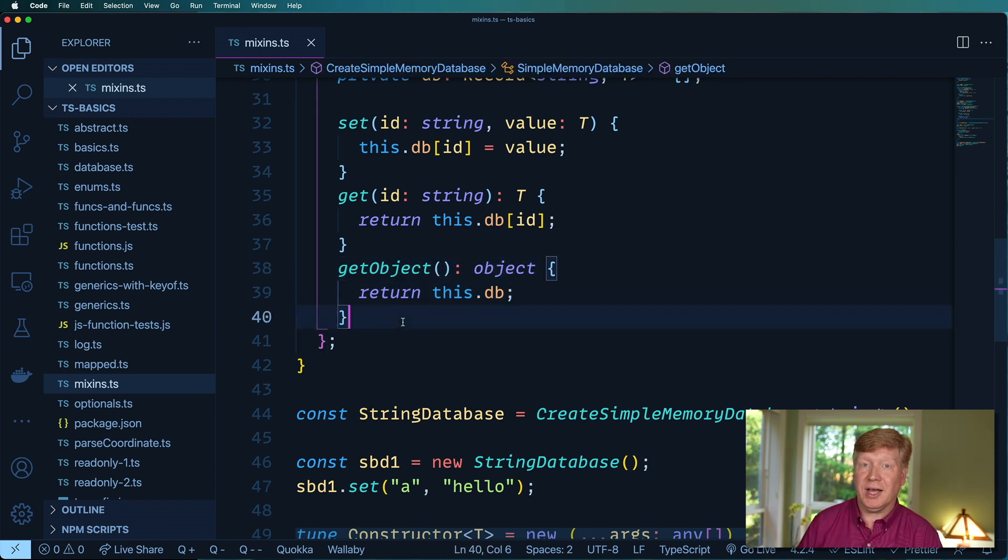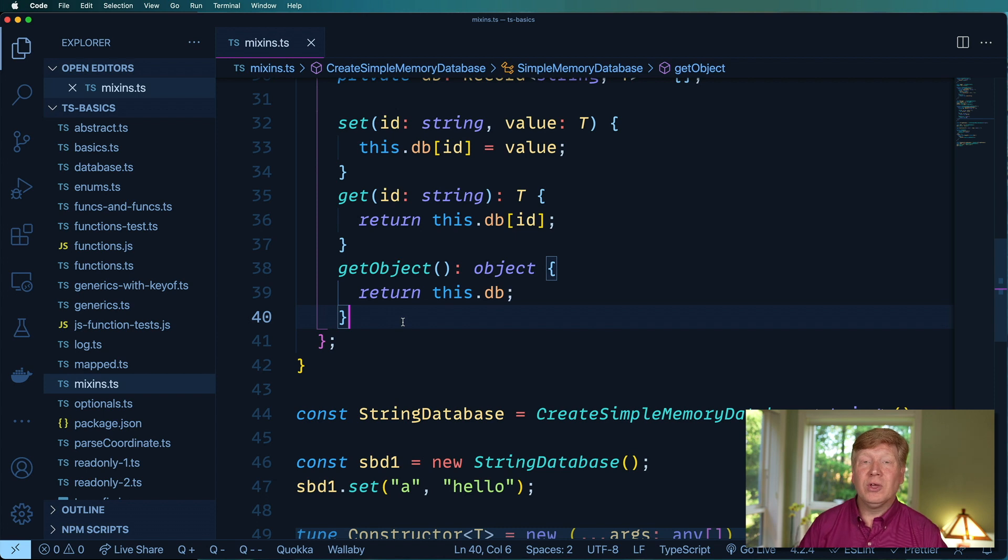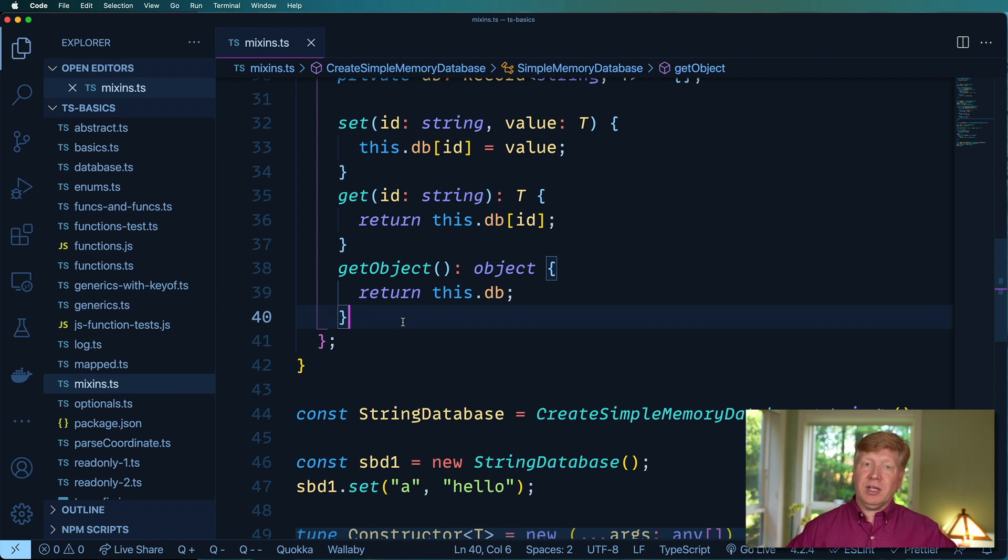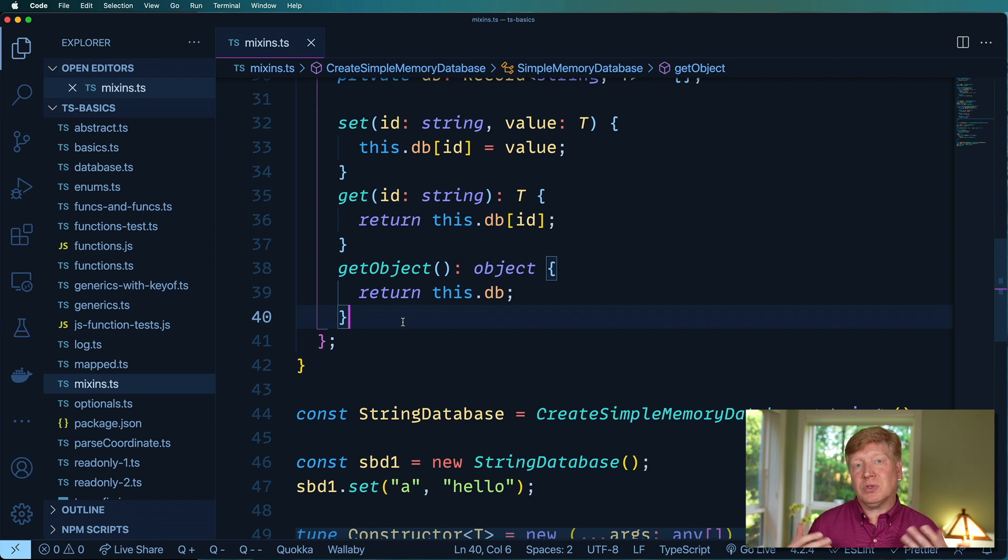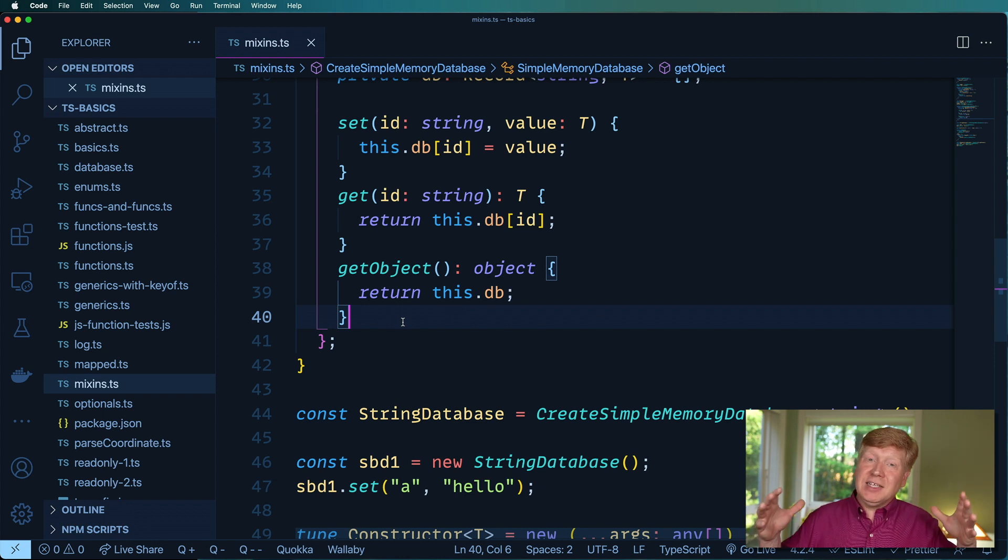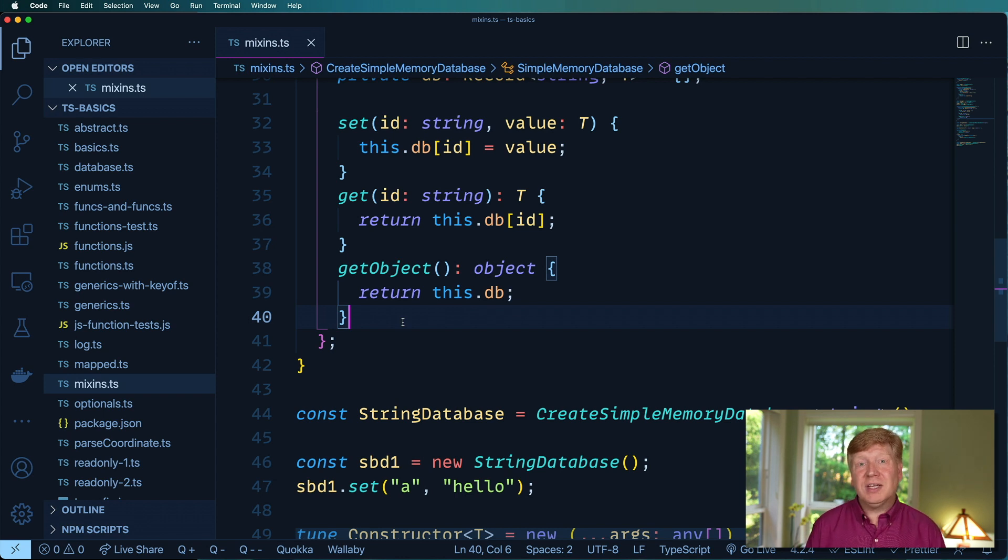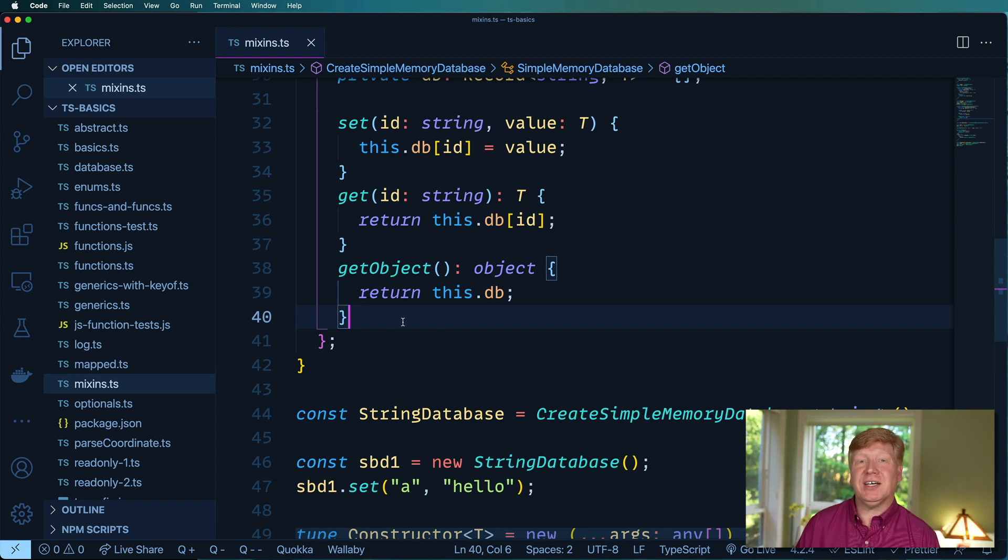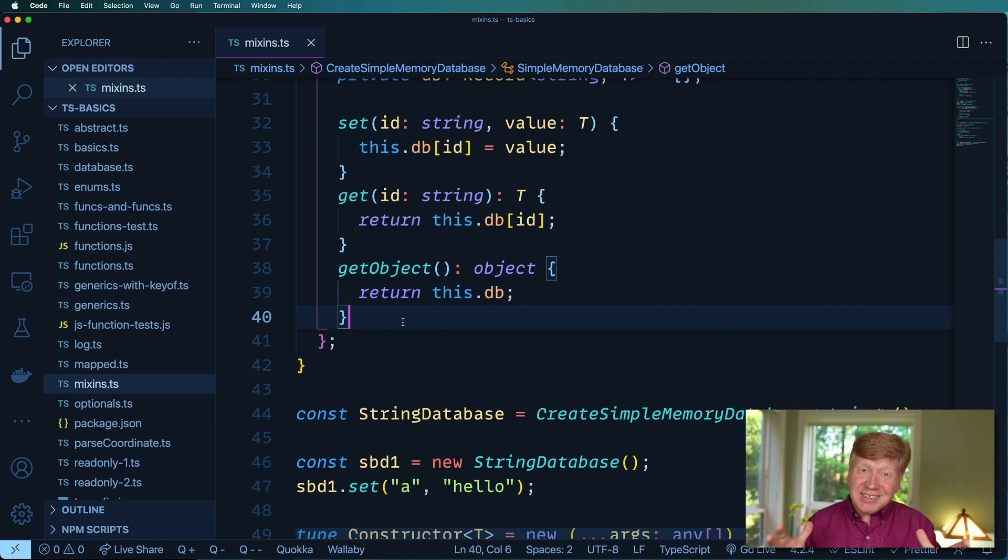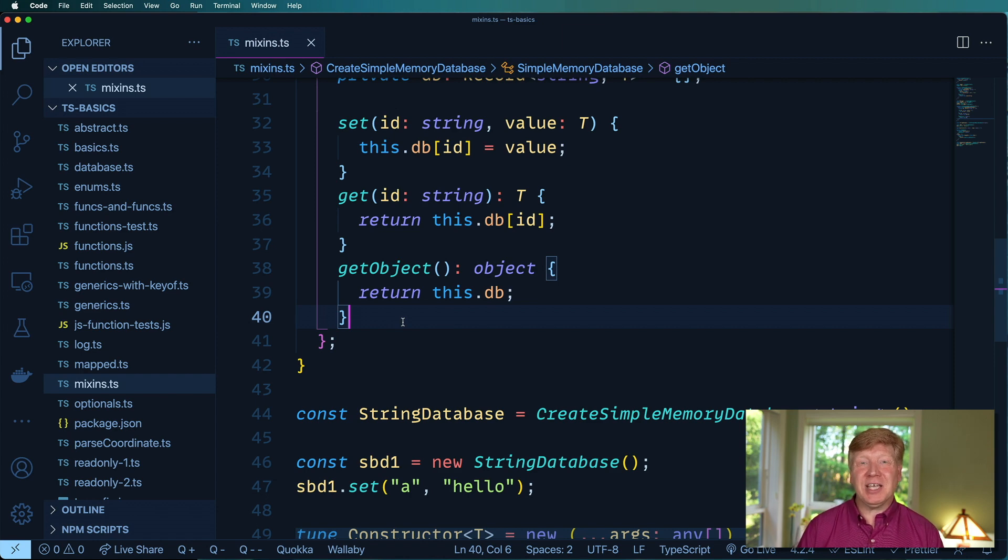So really cool, really interesting ways to not only be able to create functions from functions but also classes from functions and then take existing classes that you may or may not have created yourself and then bolt new functionality on top of them and do it all in a type safe way. It's really cool stuff.